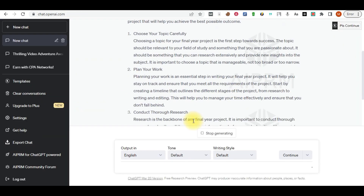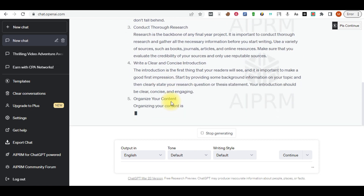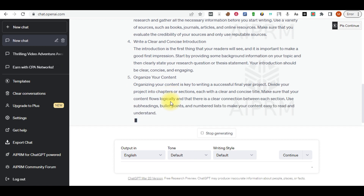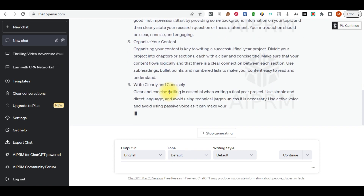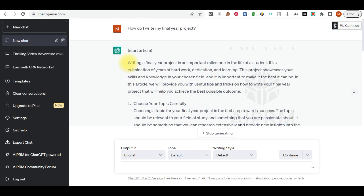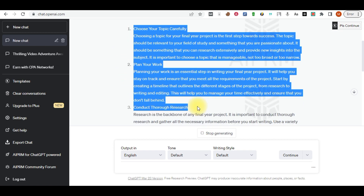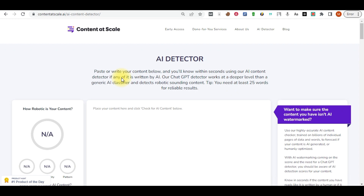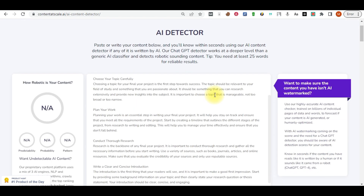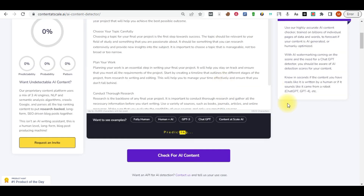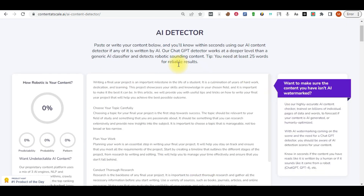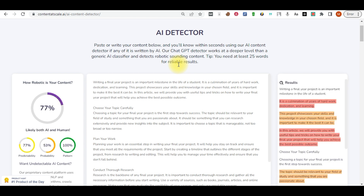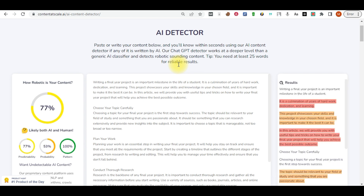There's something important you need to do after writing the article. If you just publish and sell it as-is, the client will reject your work because it was written by AI. Let me show you proof — copy everything from ChatGPT, go to Content at Scale AI content detector, paste it in, and click 'Check for AI written content.' You'll see that the article is flagged as fully written by AI.